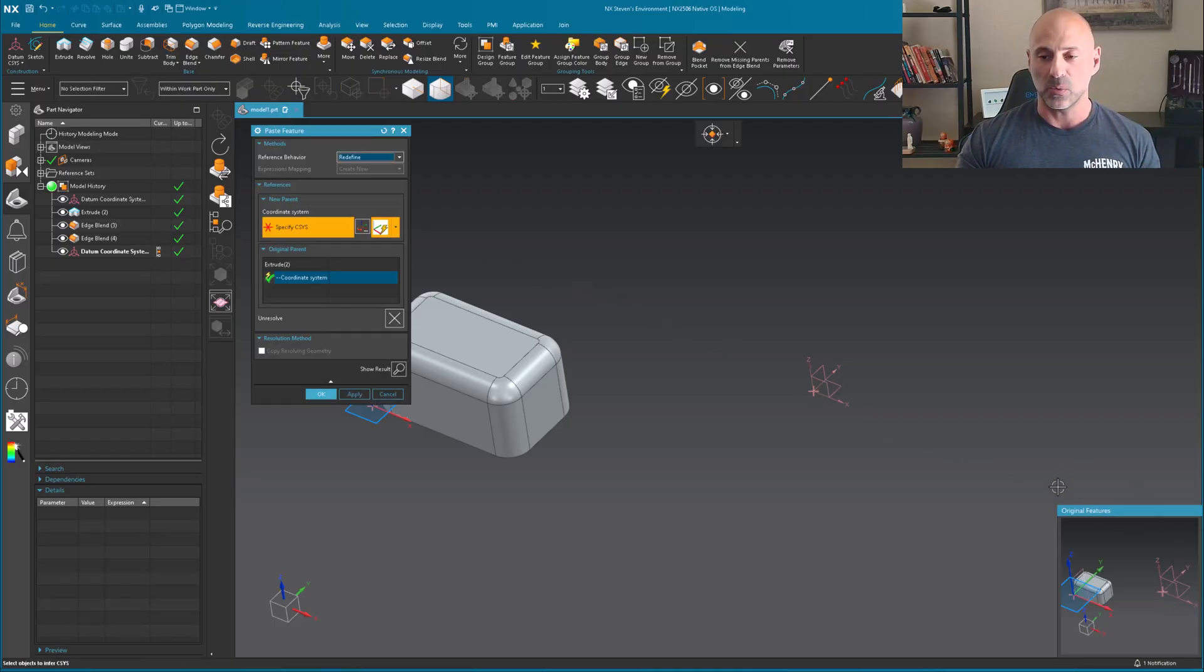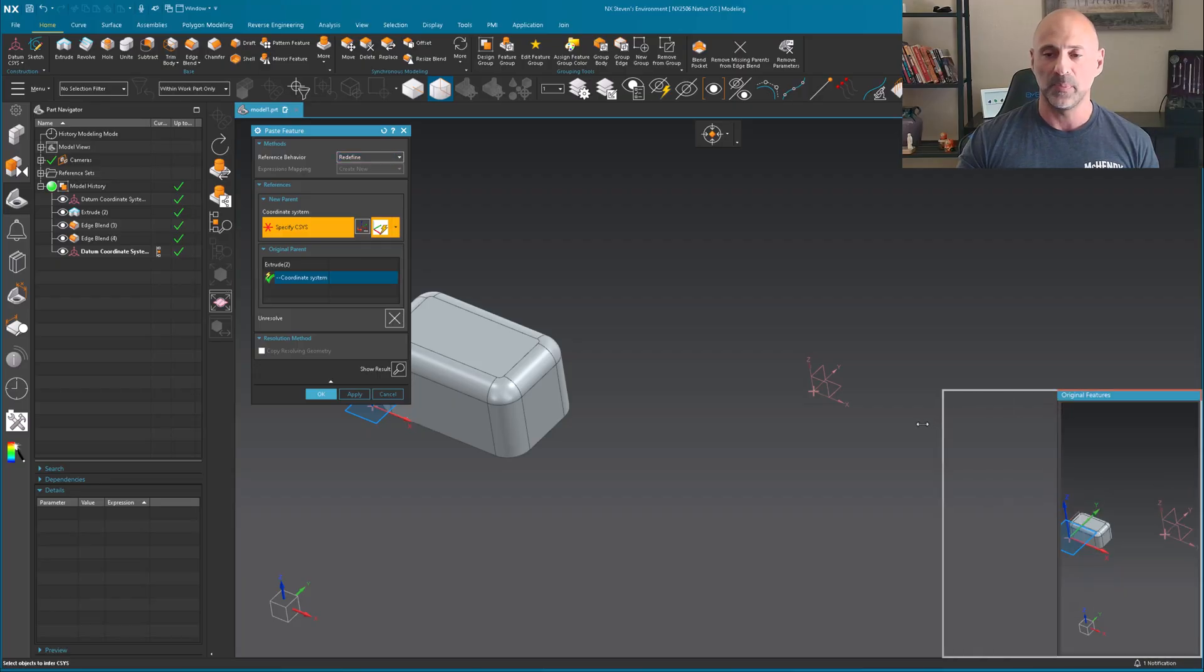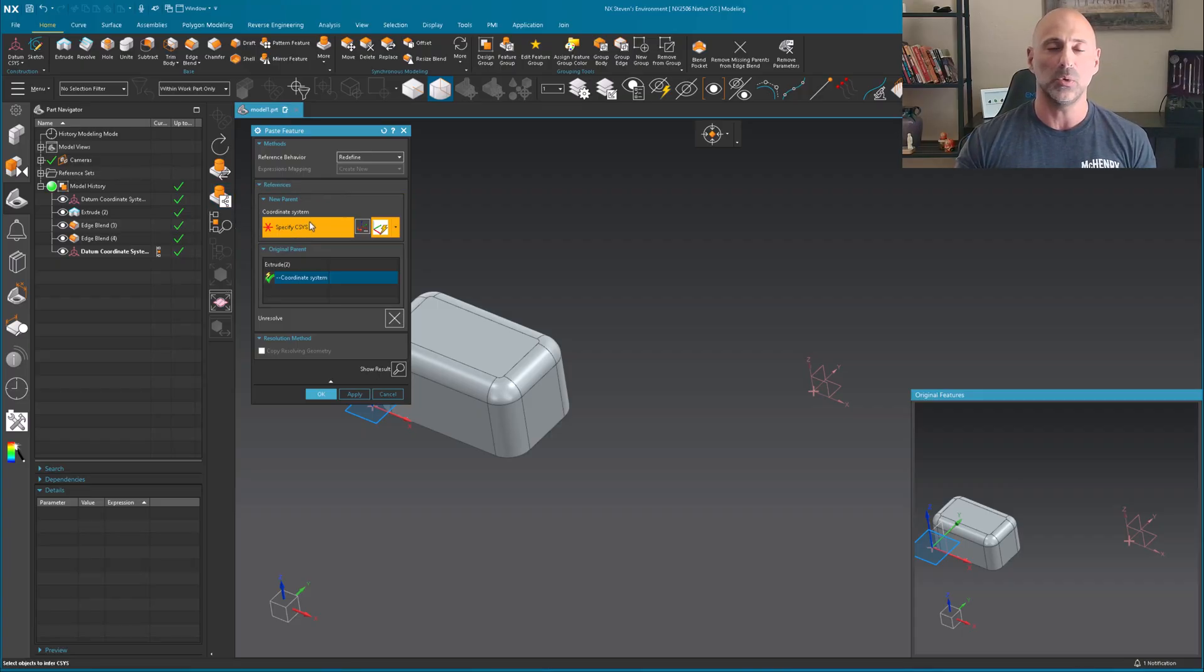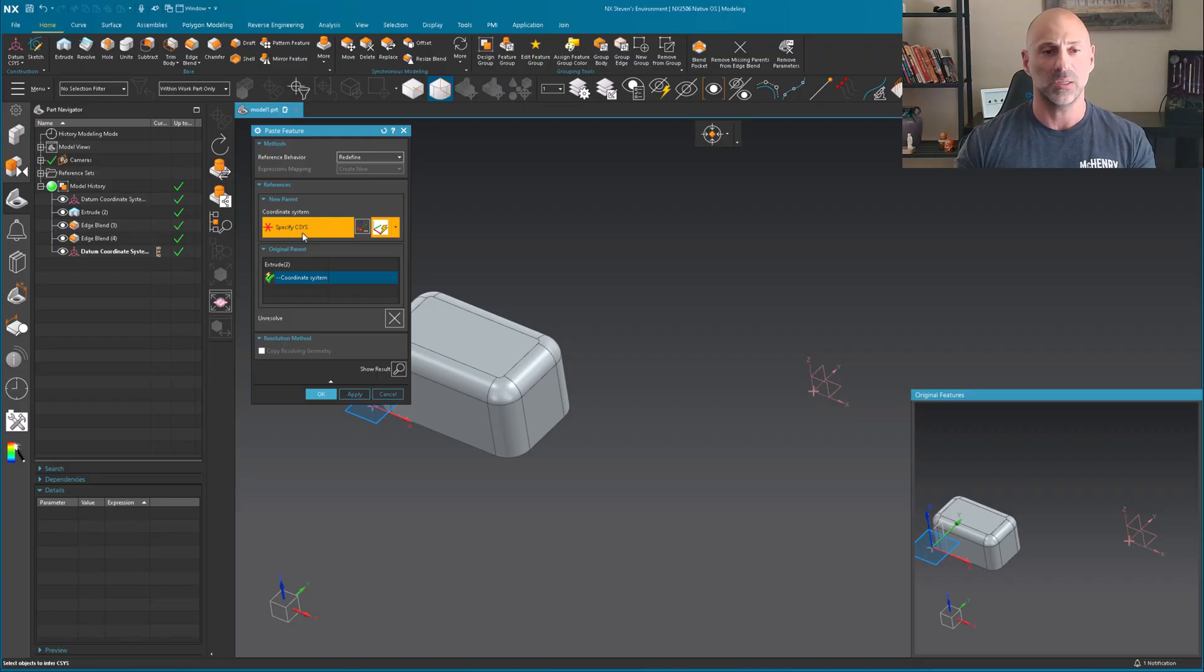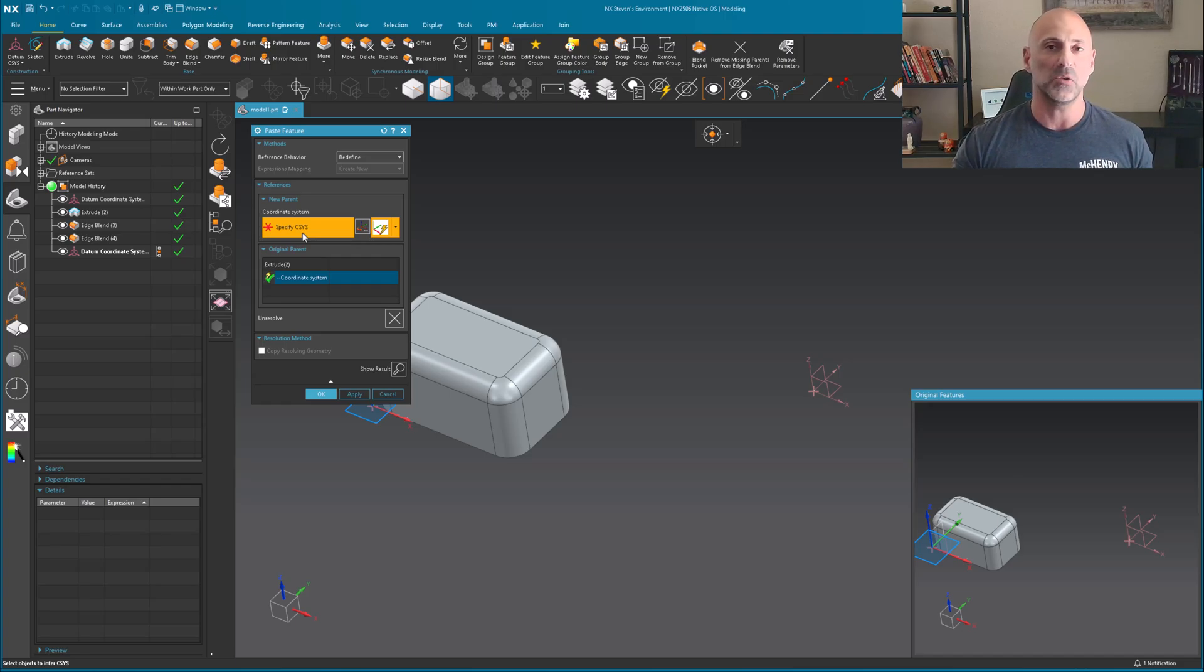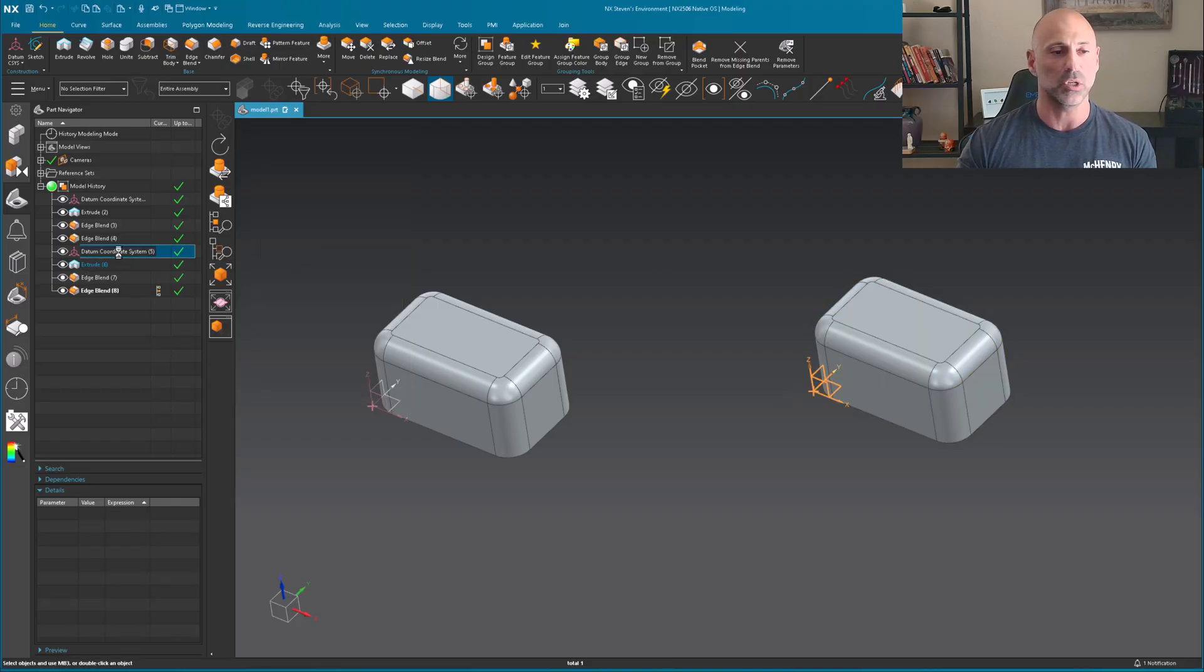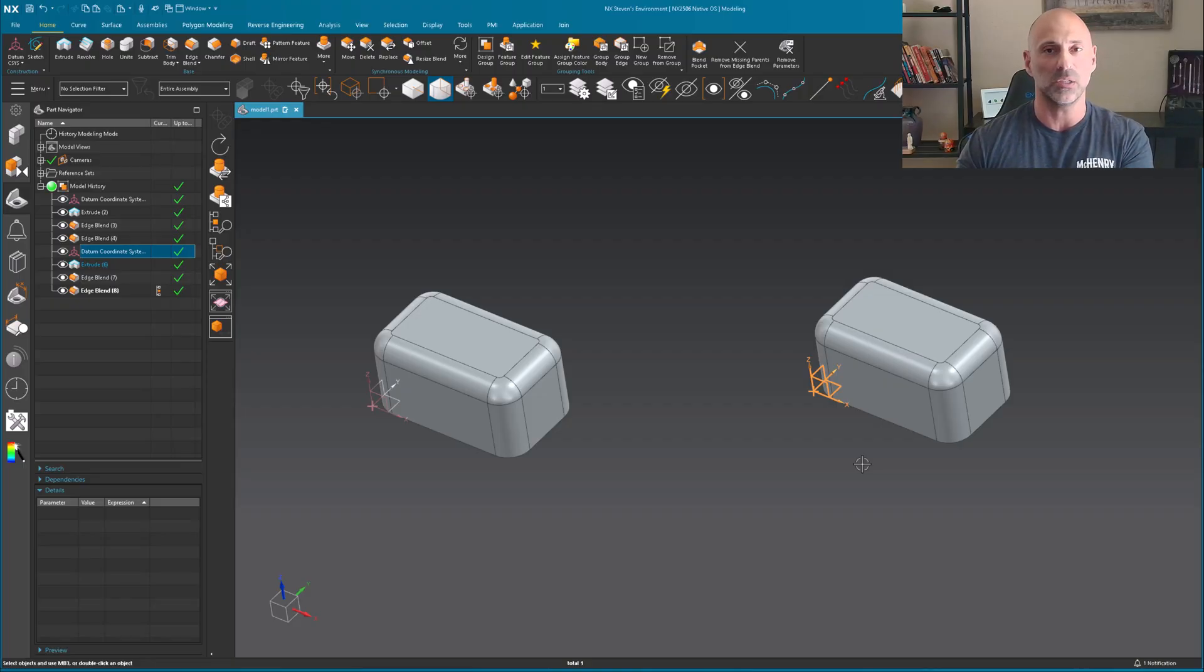I get this original features that pops up. And this paste feature, what it's asking for is a new datum plane. In order to make the sketch, I need a new datum plane. In this case, the CSIS of where the sketch is located. The extrude is built off of that. The edge blends are built off of that extrusion. Straightforward. So if I come over here, pick my plane and select OK, it goes ahead and builds a new version that is associated to that new datum CSIS.